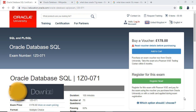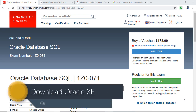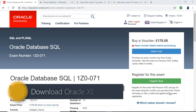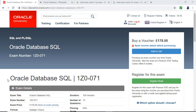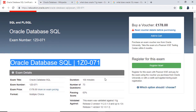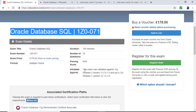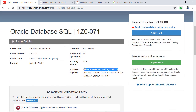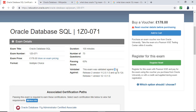Now the first thing we have to do is install the database engine — this is the bit that runs in the background that does all of the hard work. But which version do we need to install? Well, let's scroll down and you can see that this exam is validated against 11G release 2 and 12C release 1.